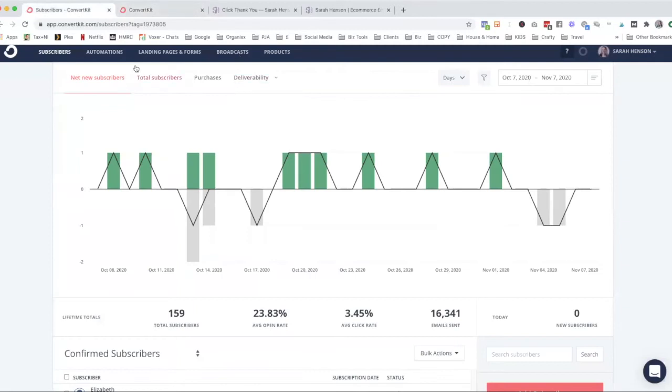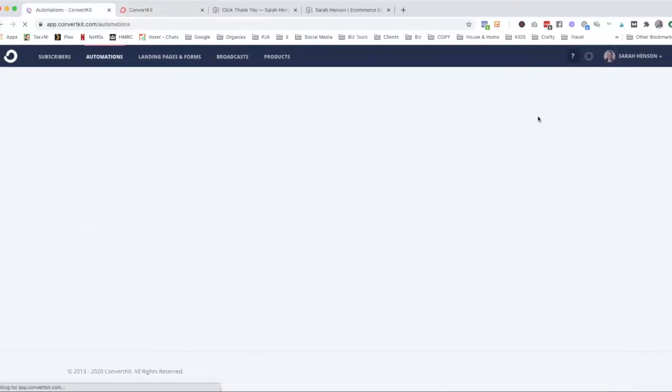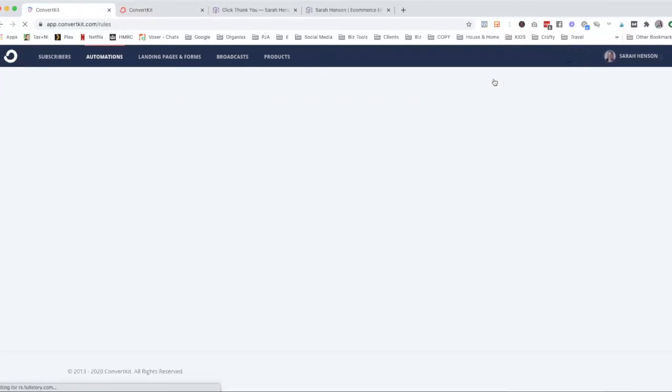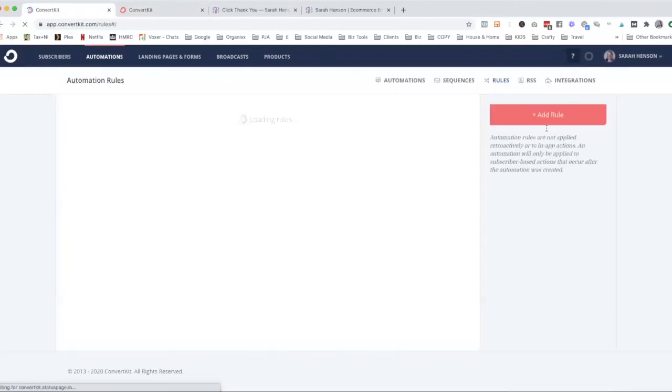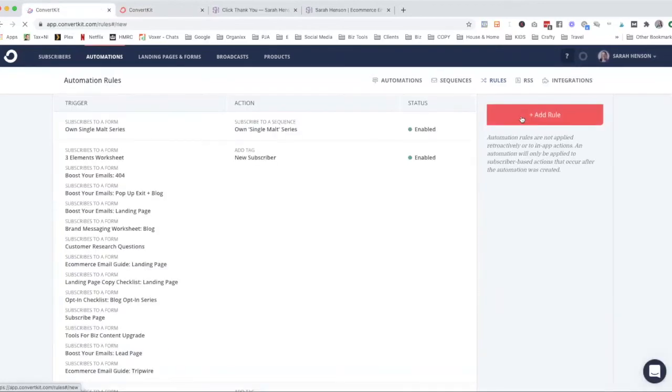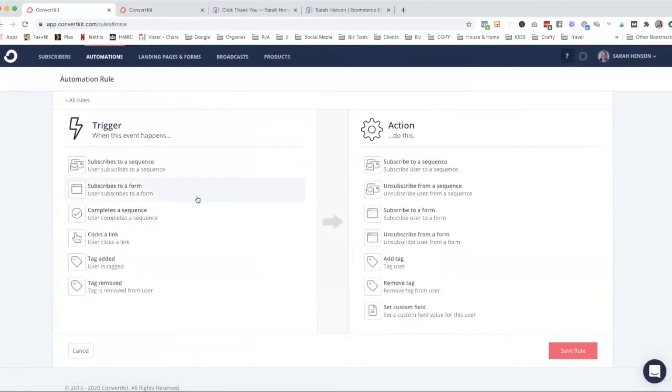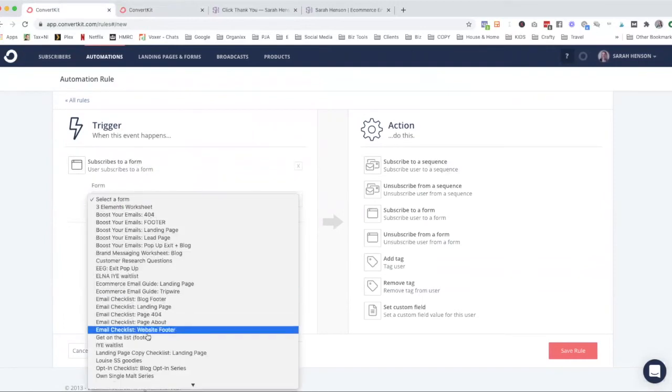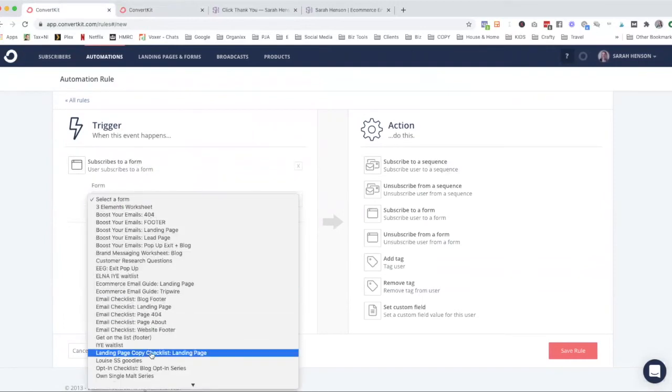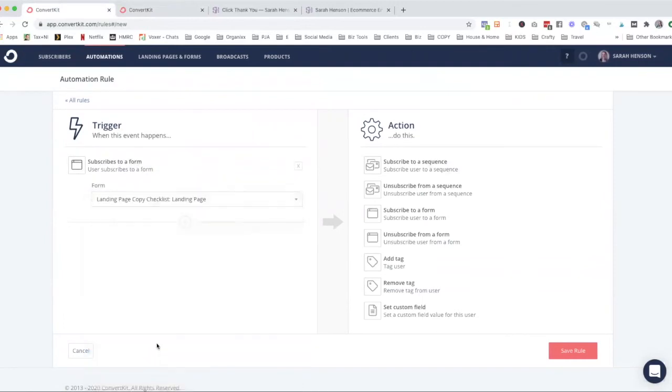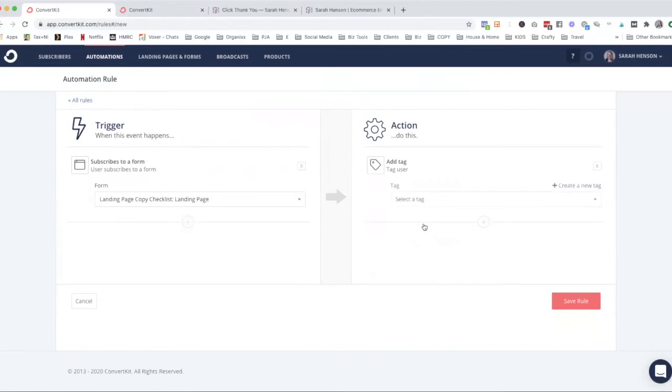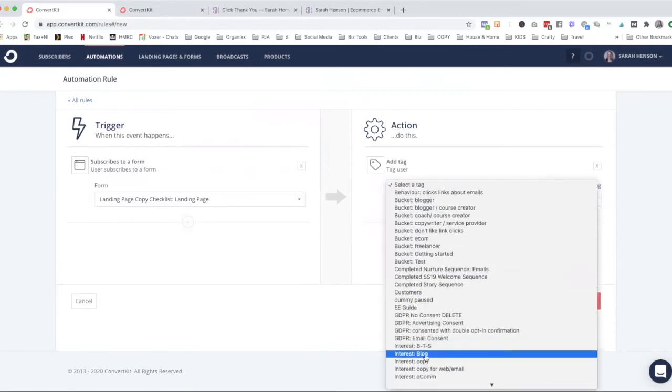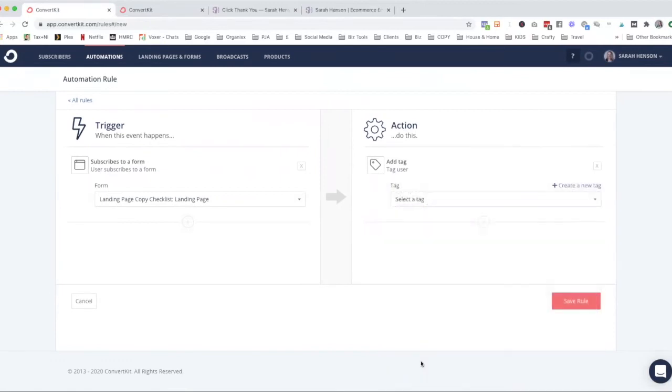So I'll just show you how that works. What we do is go to automations, we then go to rules on the top here, and we create a rule depending on whether someone subscribes to a form. Let's say my landing page copy checklist, which is on one of my blog pages. If someone opts into that, I know that they're interested in copywriting, so I'm going to add a tag that is interest copy. And then I save the rule.